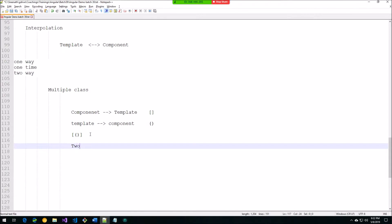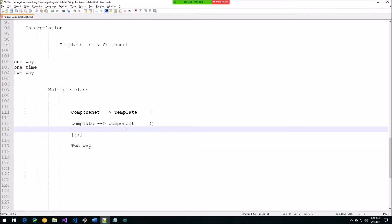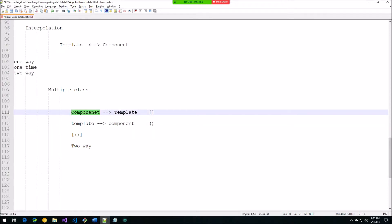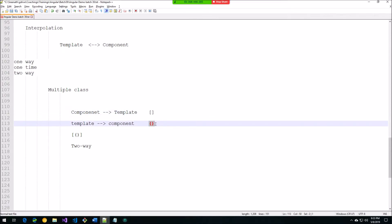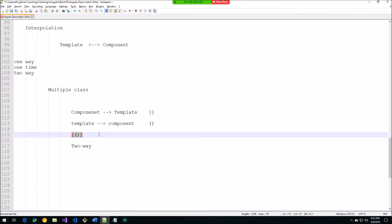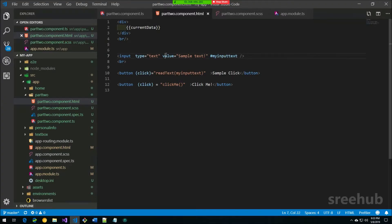Now let's move to the next step: two-way binding. Everything we've seen so far is one-way — either from component to template or template to component. Two-way binding means communication in both directions simultaneously. To communicate component to template we use square brackets (property binding); template to component uses parentheses (event binding).